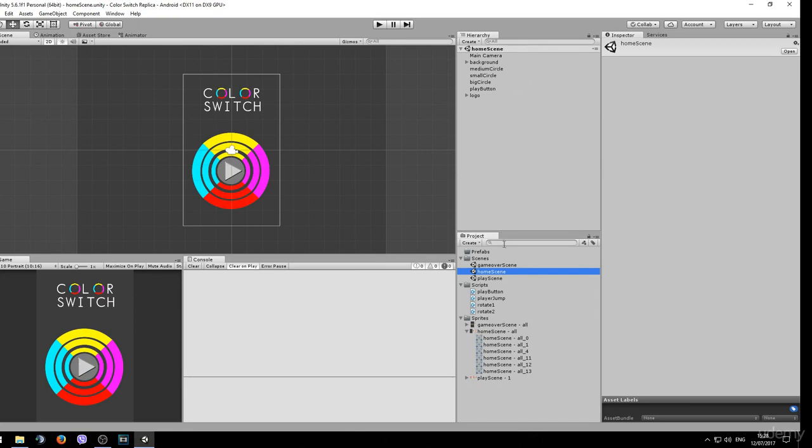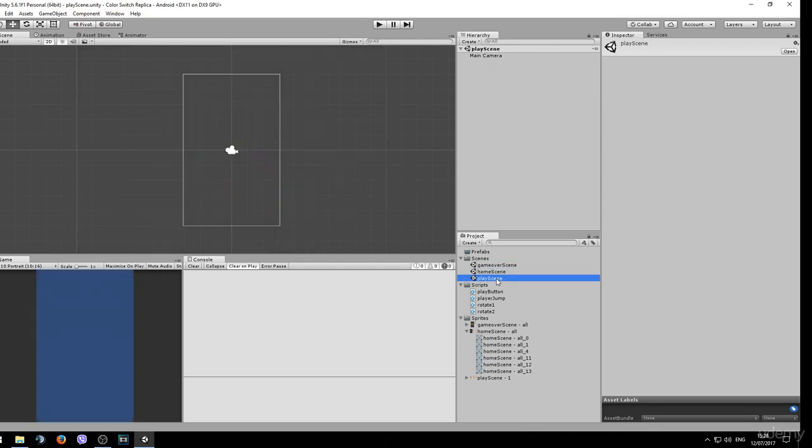Right now we are in the home scene, so let's switch over to the placed scene. This scene is empty and we will be creating some new game objects.